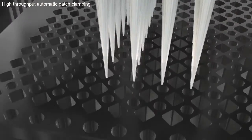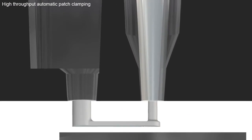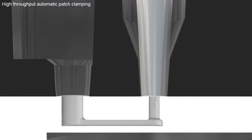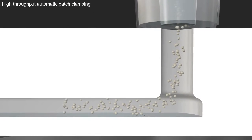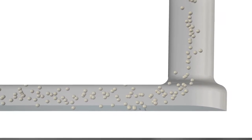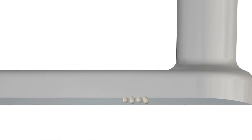The cells are applied to each inlet well and pushed into microfluidic tunnels where either single cells or 10 cells are pulled onto patch clamp holes by suction and the planar patch clamp process begins.